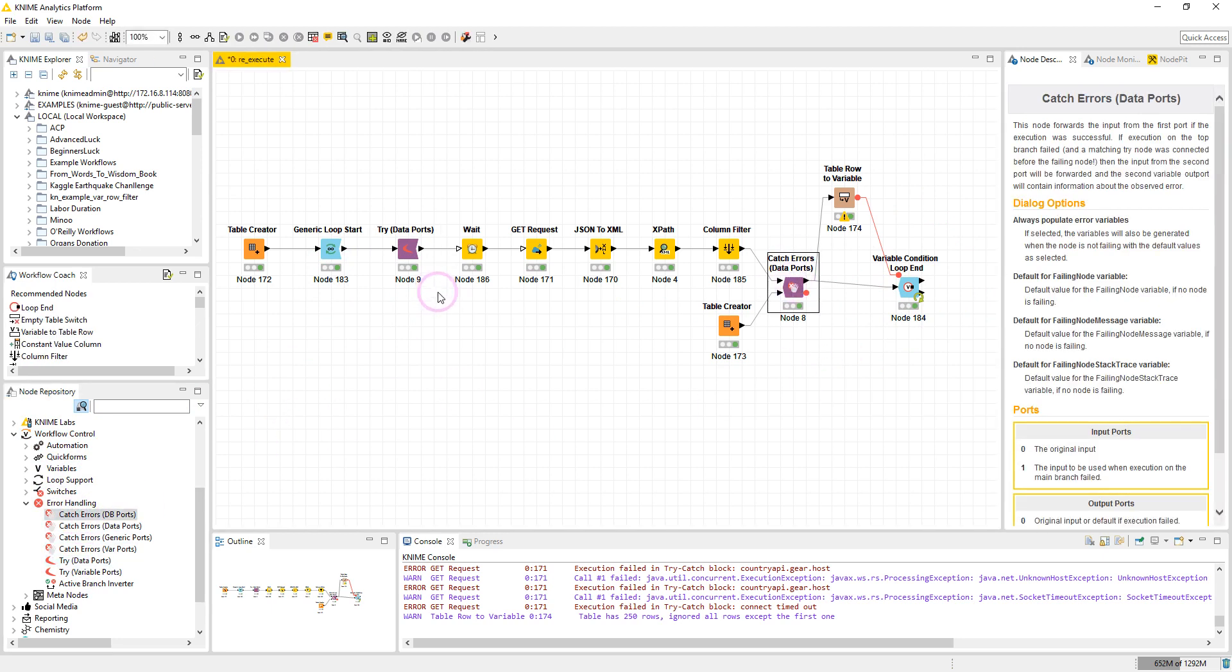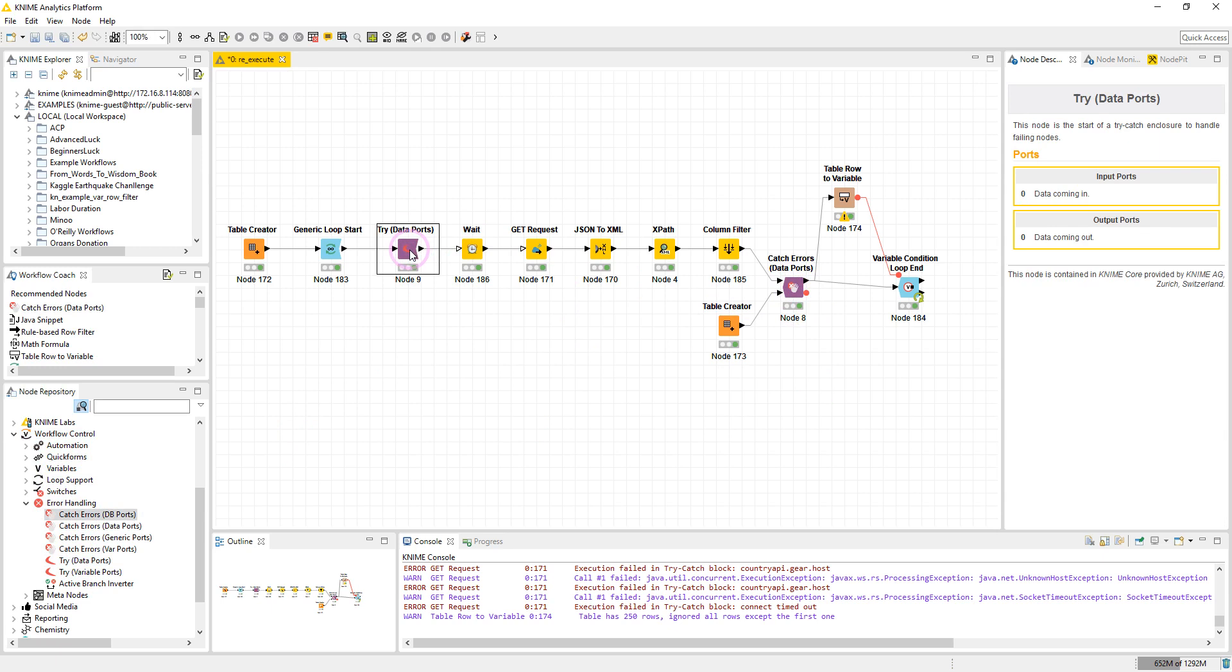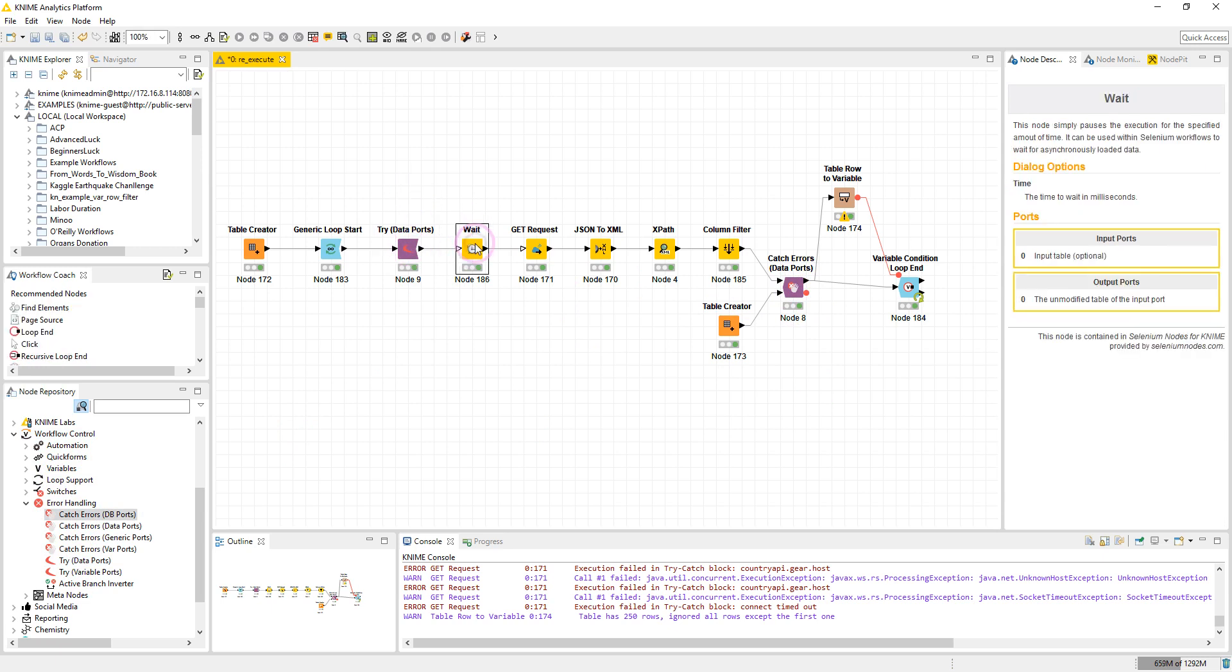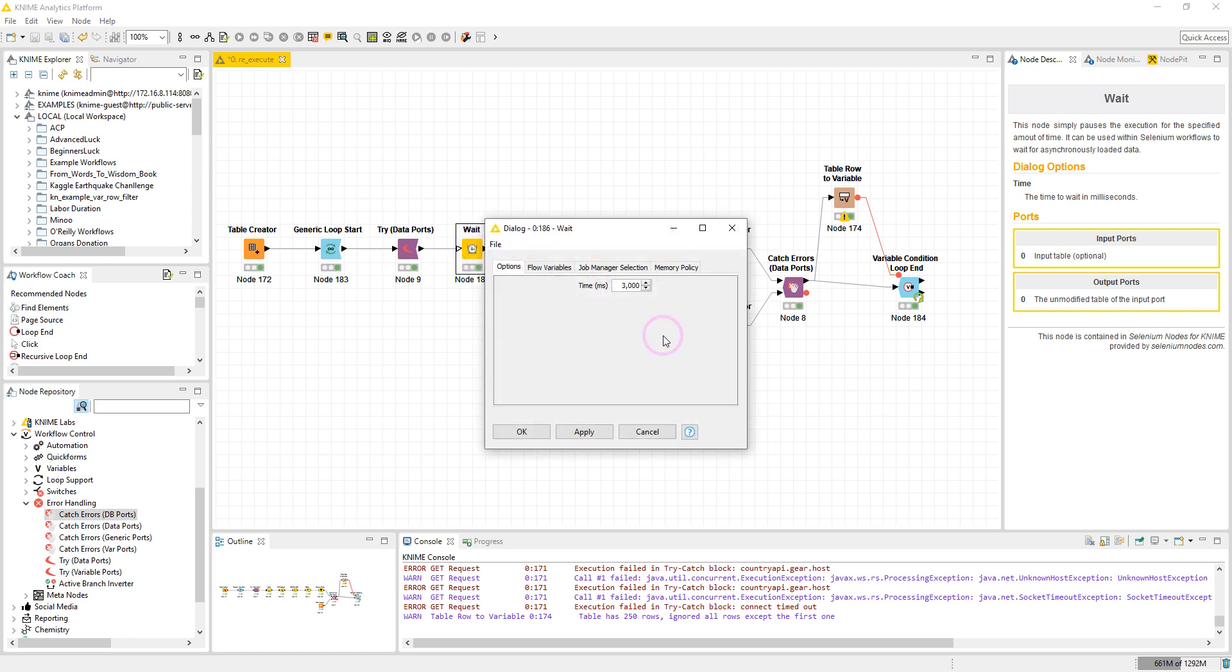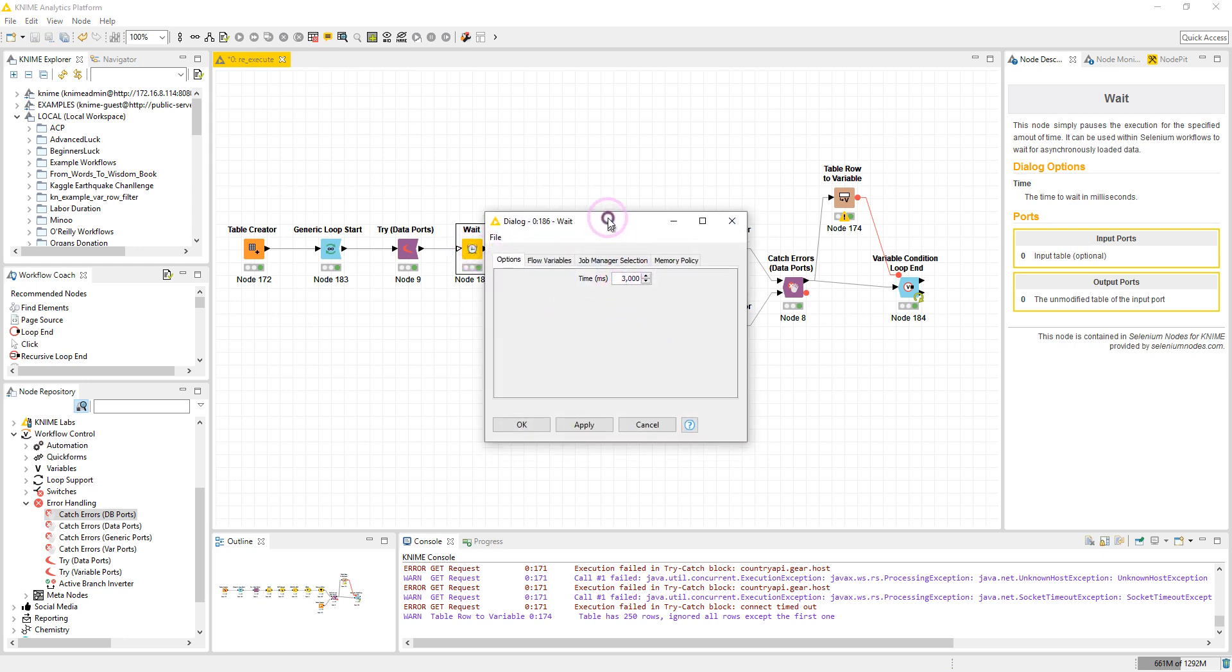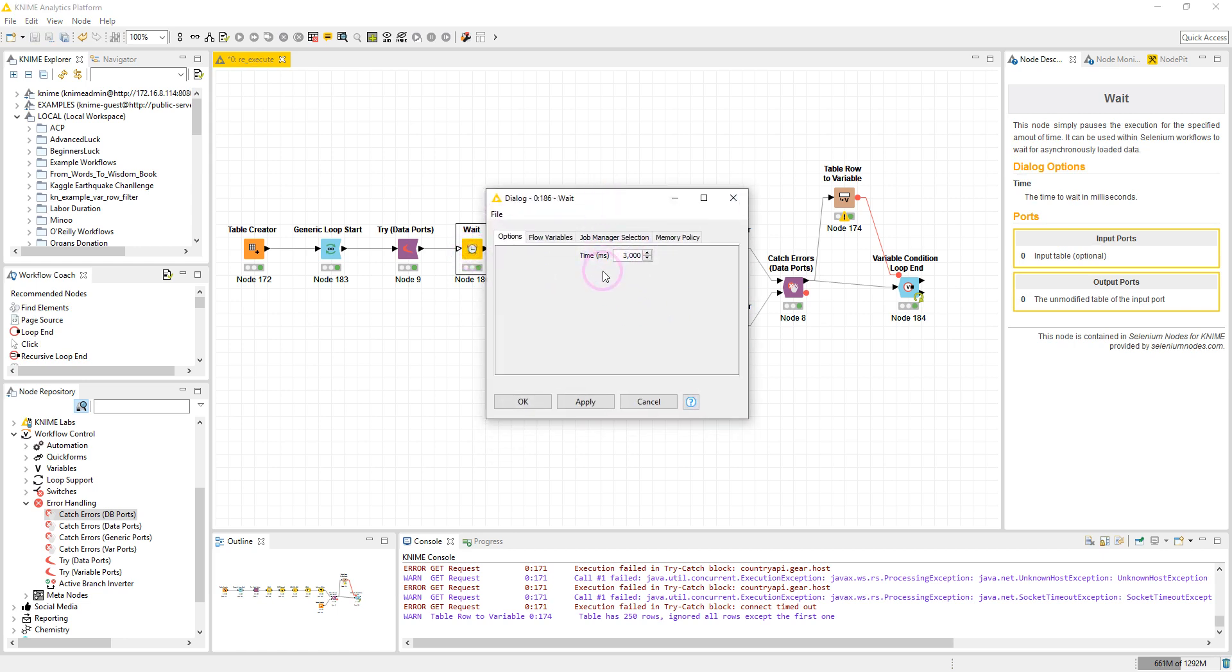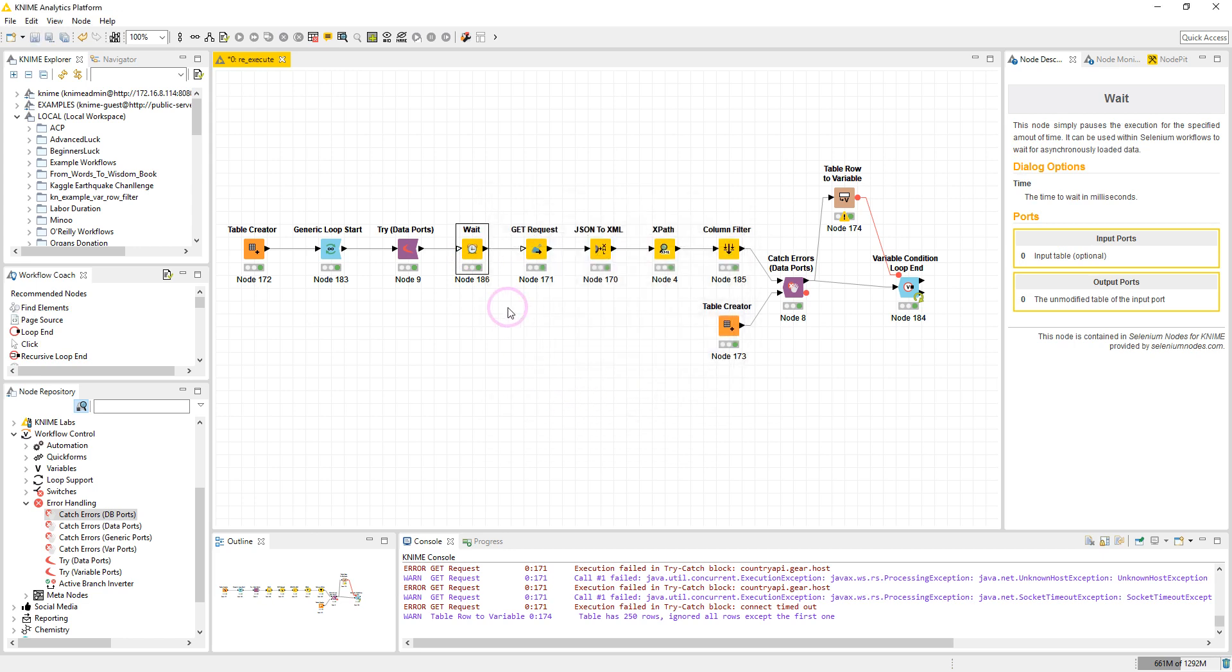So after this Try node we have a Wait node here. This node has a simple configuration. I have set three seconds for the wait time. This node will make our workflow wait for three seconds before re-executing.